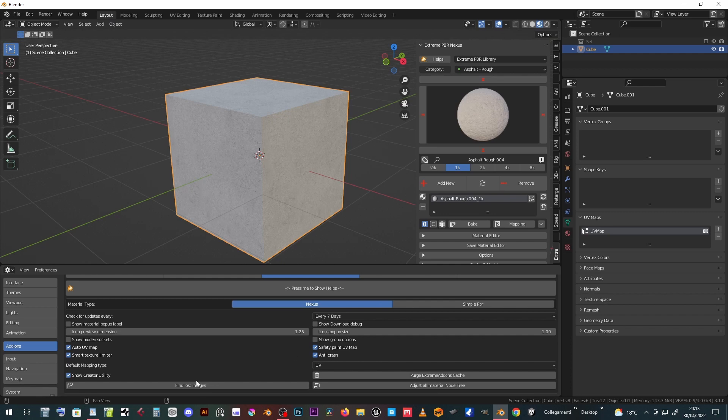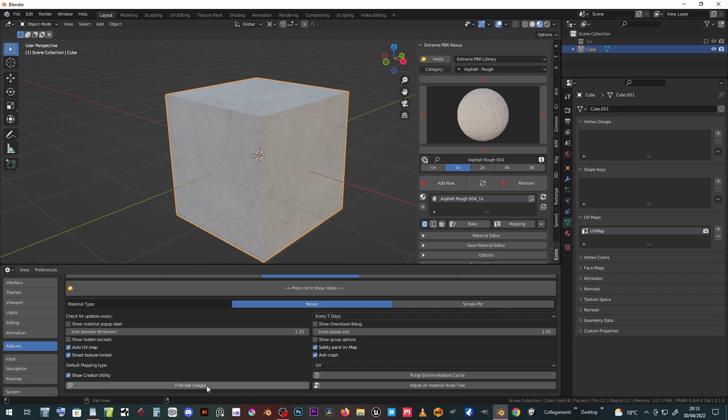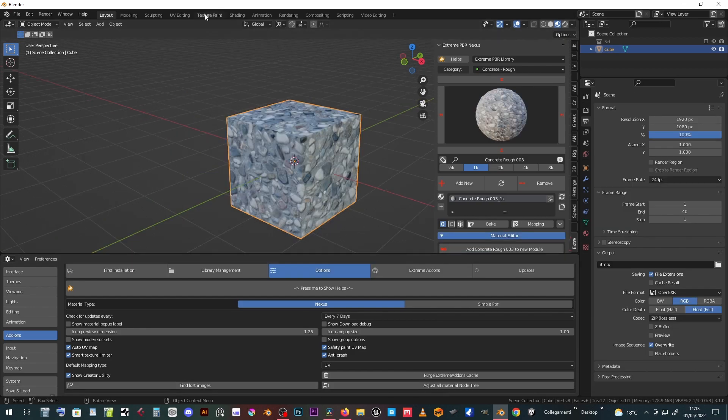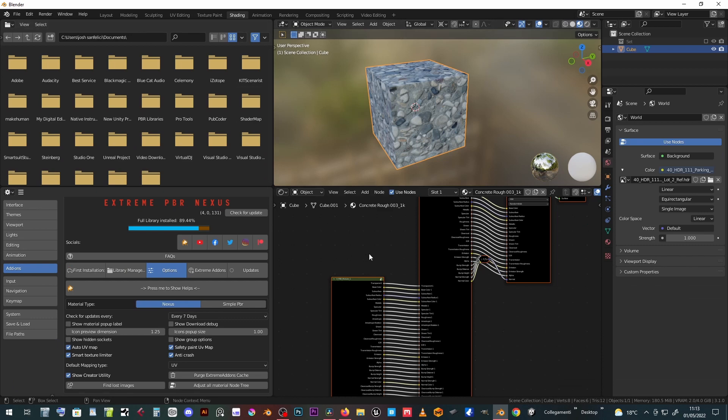Purge Extreme add-ons cache removes stored data about library path user data. Find lost images tries to find all lost images through targeted research. Adjust all material node tree tries to adjust broken or unlinked node tree or update on all data materials.